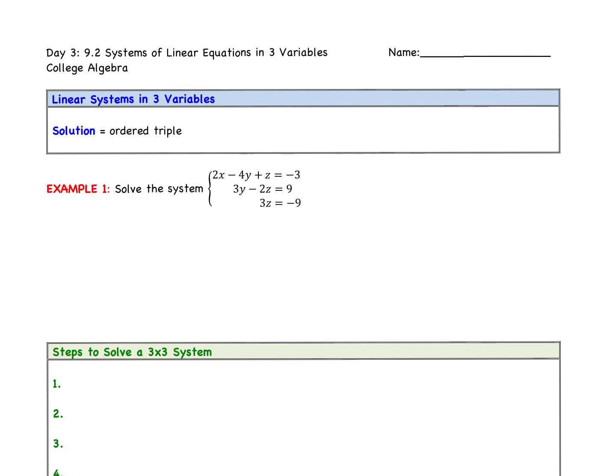Day three notes. What we're going to cover today is what is called a system of three variables. Before, we did substitution and elimination with equations where there were two variables, normally x and y. We're now throwing in a third variable, z.